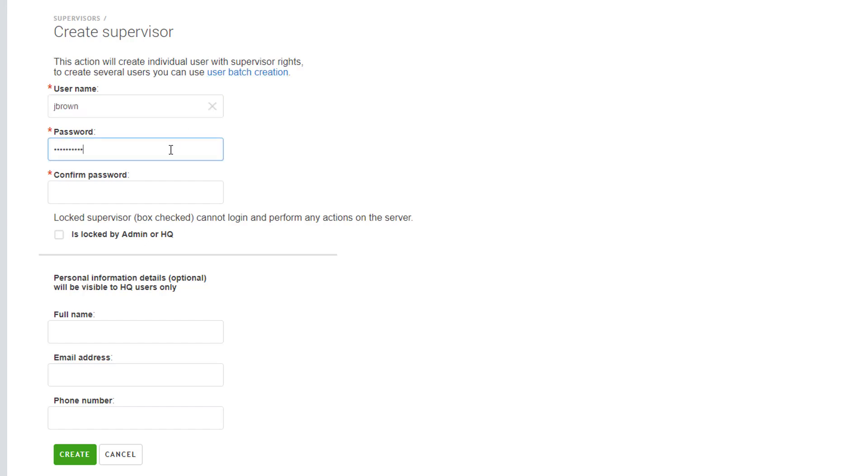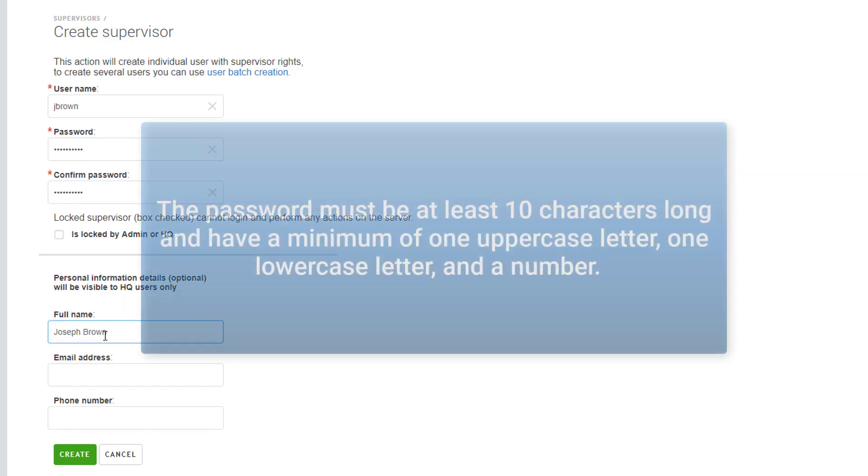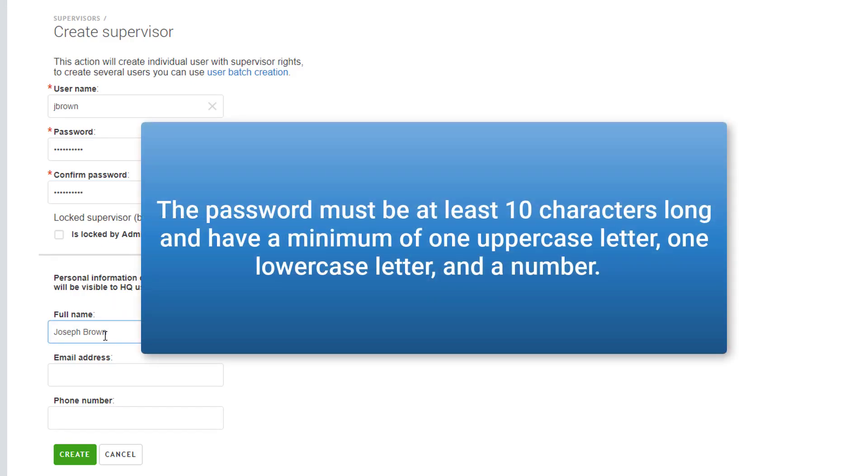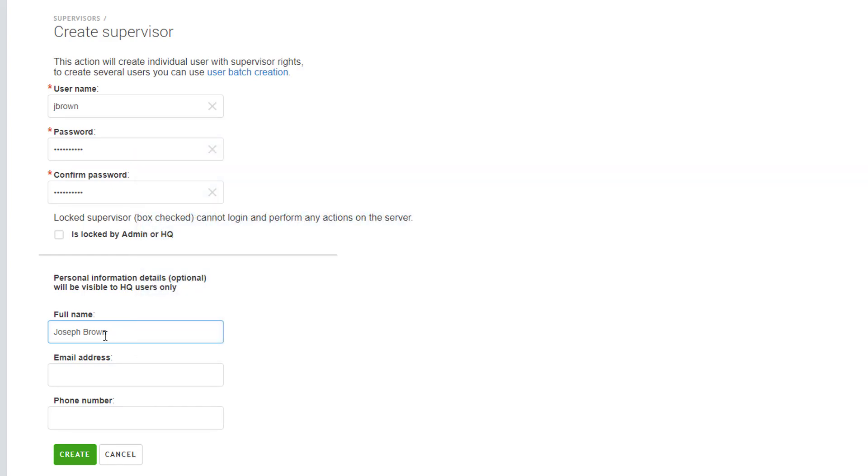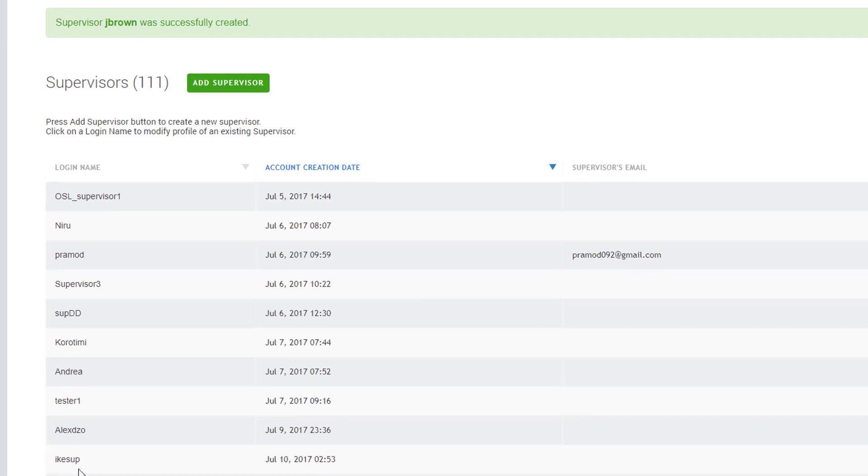Make sure that the username consists of only letters, numbers, and the underscore symbol. While the password must be at least 10 characters long and have a minimum of one uppercase letter, one lowercase letter, and a number. Click the Create button to save the new supervisor account information.